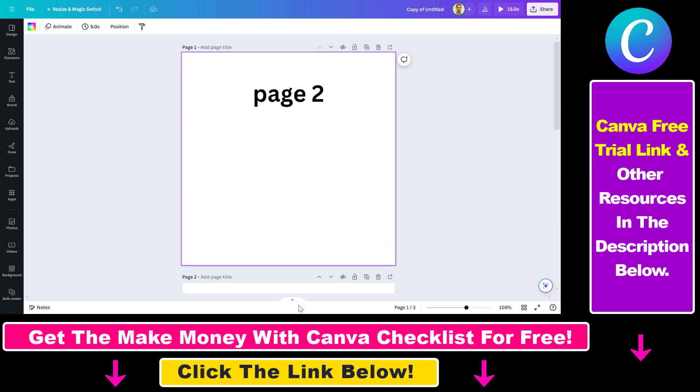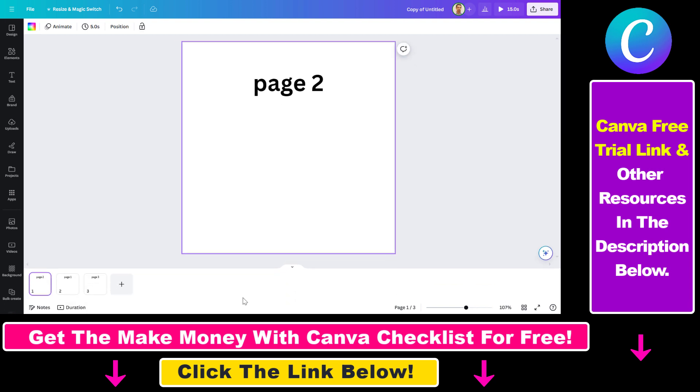The second option is to click on the Show Pages option here, and then you can also move pages around in that interface.